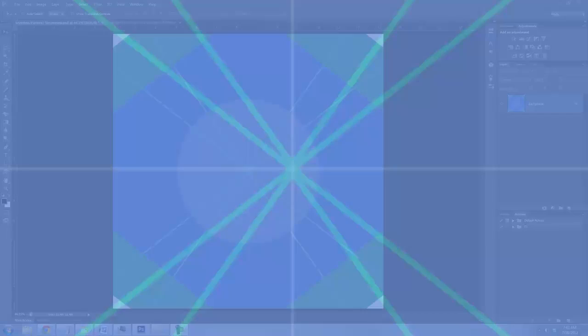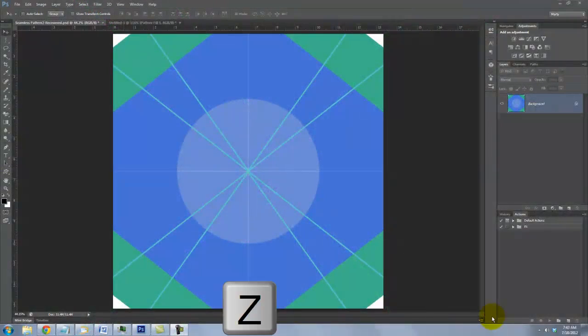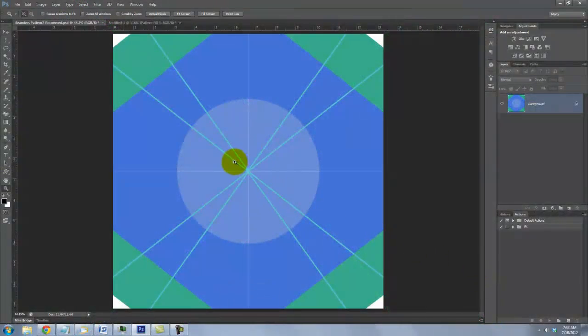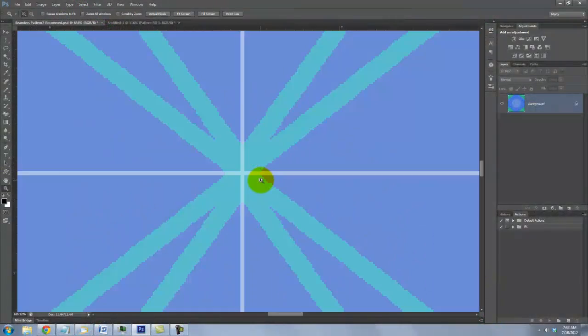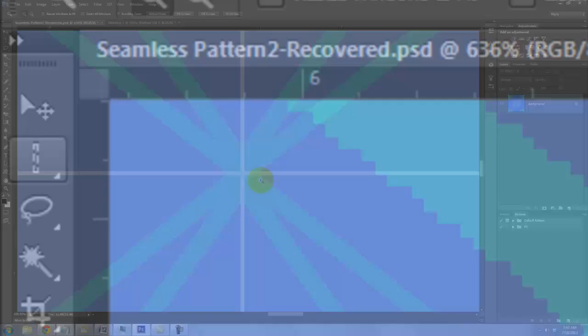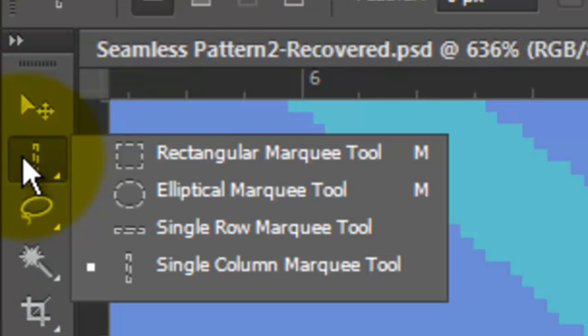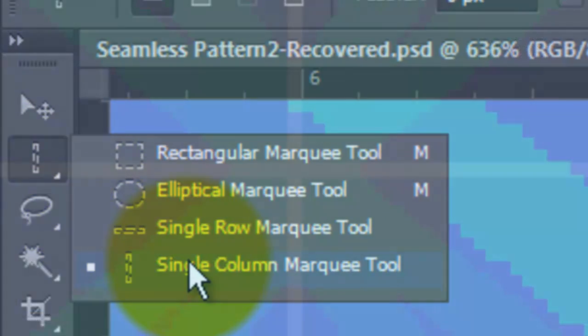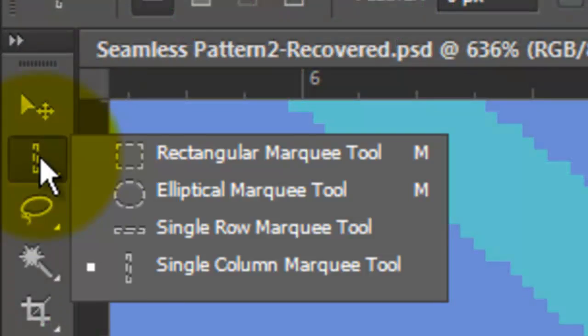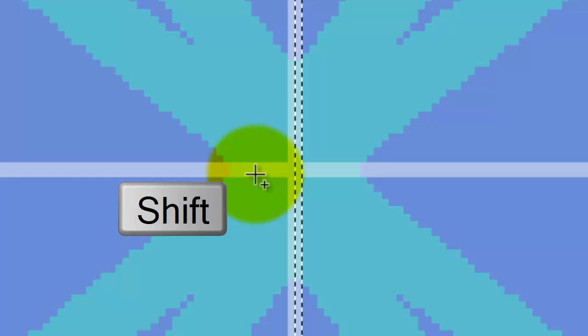If you have faint, light horizontal and vertical lines in the center that you don't want in your pattern, we can fix this easily. Press Z to call up your Zoom Tool and zoom into the center. Call up your Single Column Marquee Tool and click on the vertical line. Then, call up your Single Row Marquee Tool and go to the horizontal line. Press Shift and click on it.